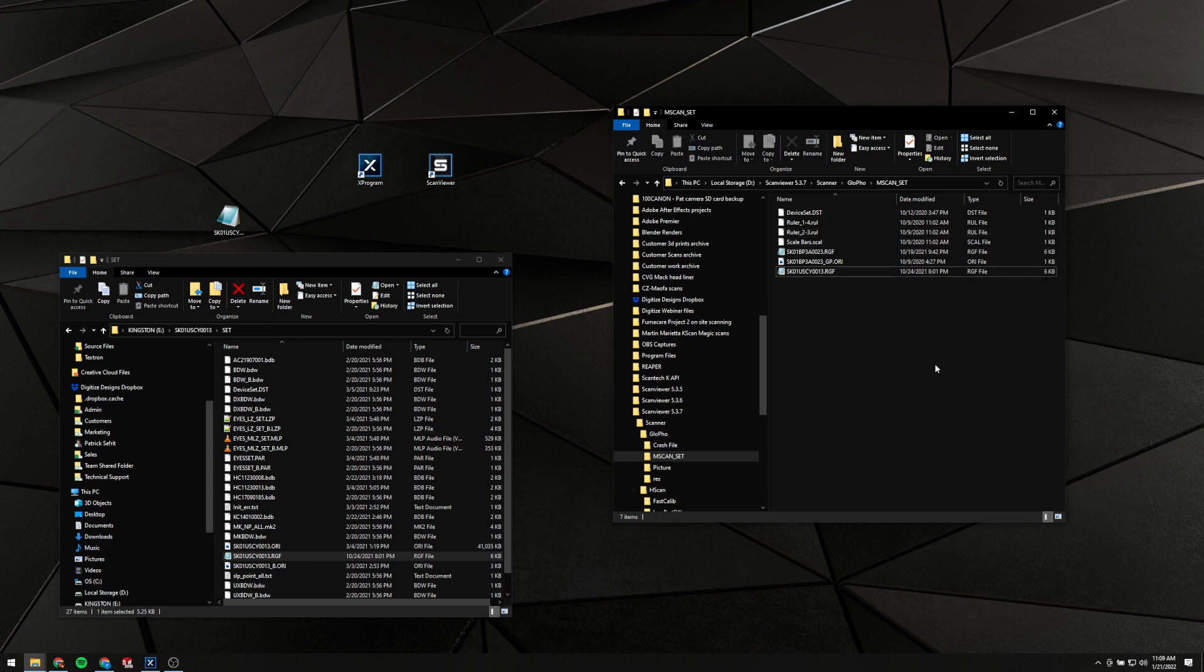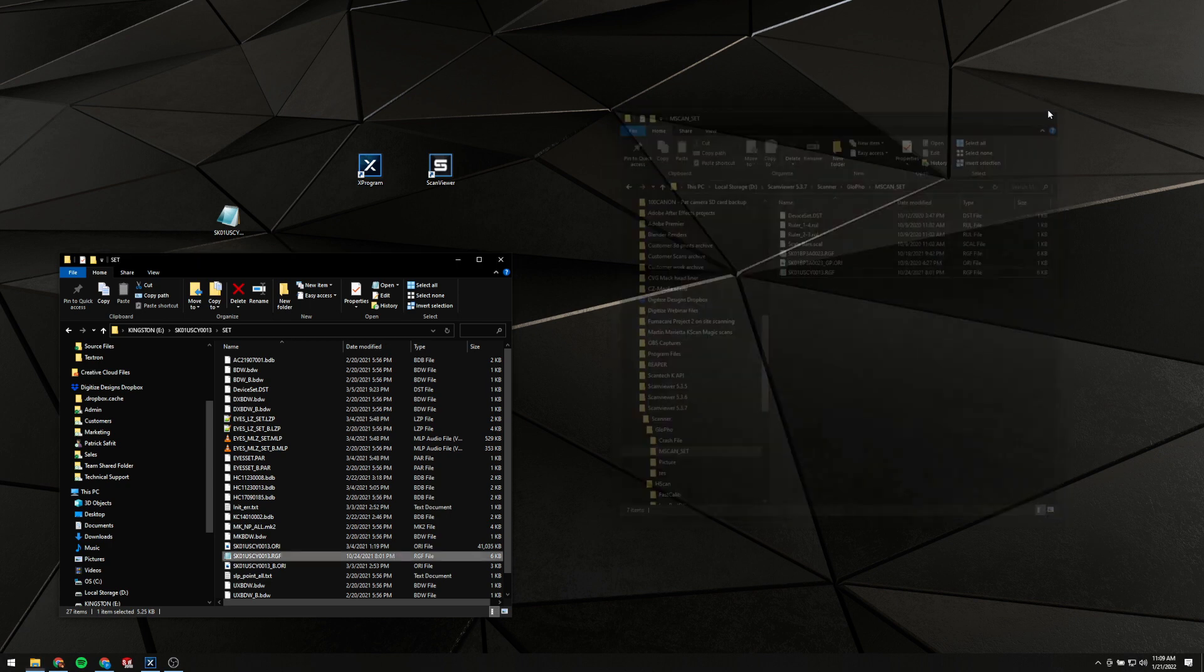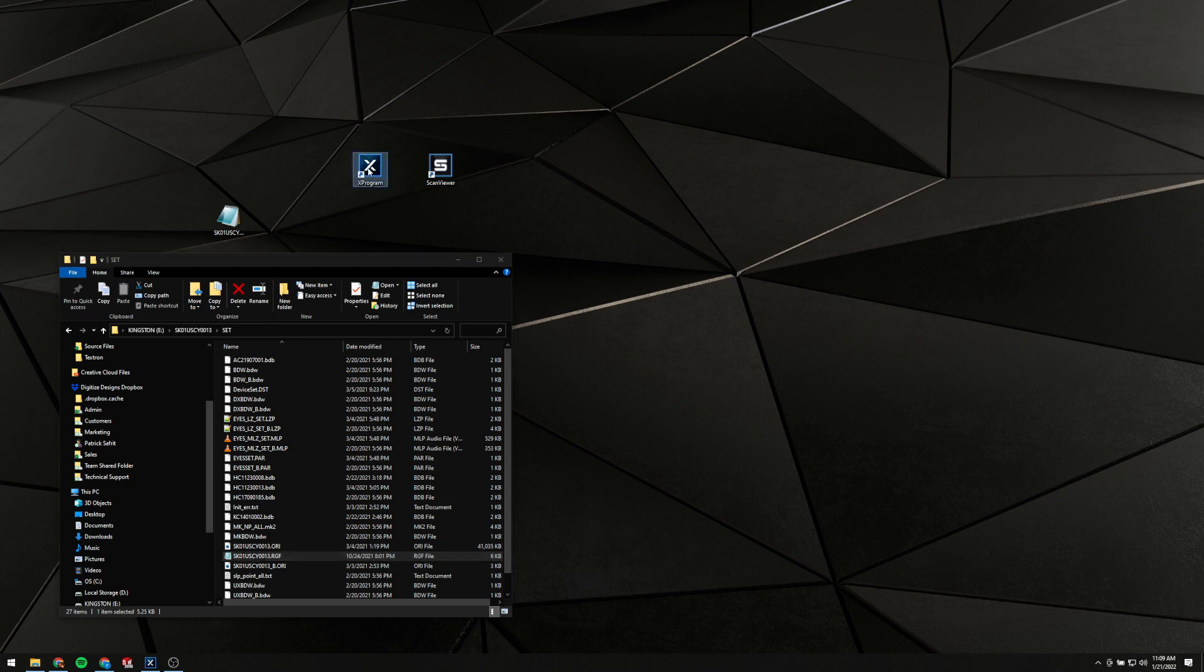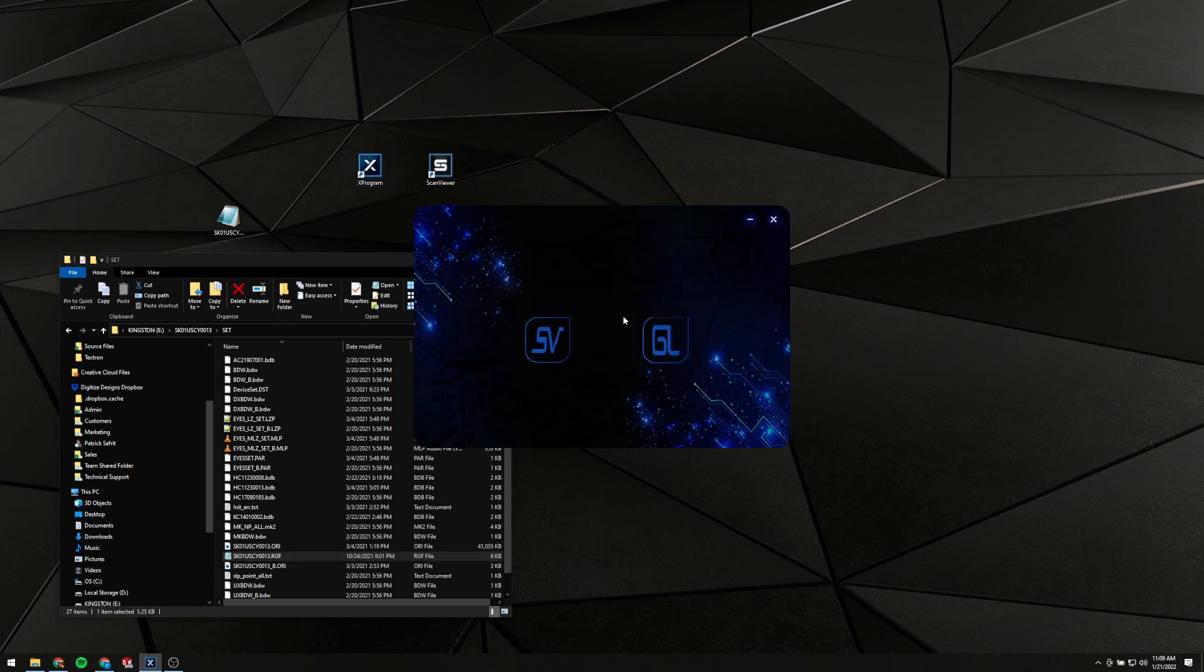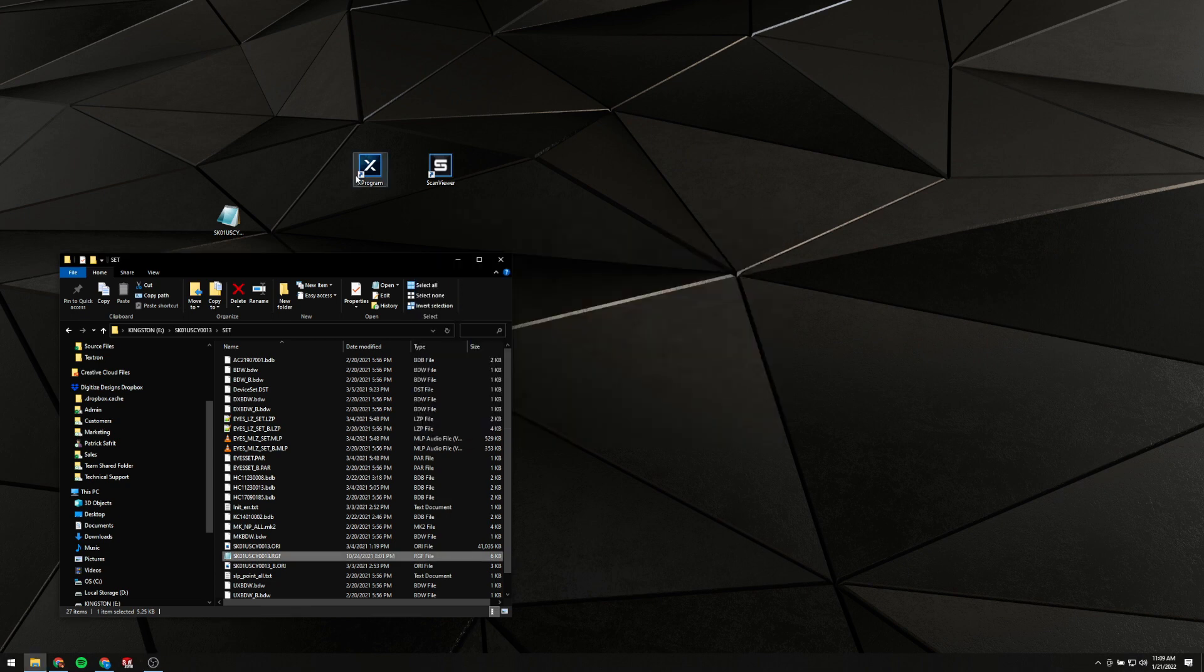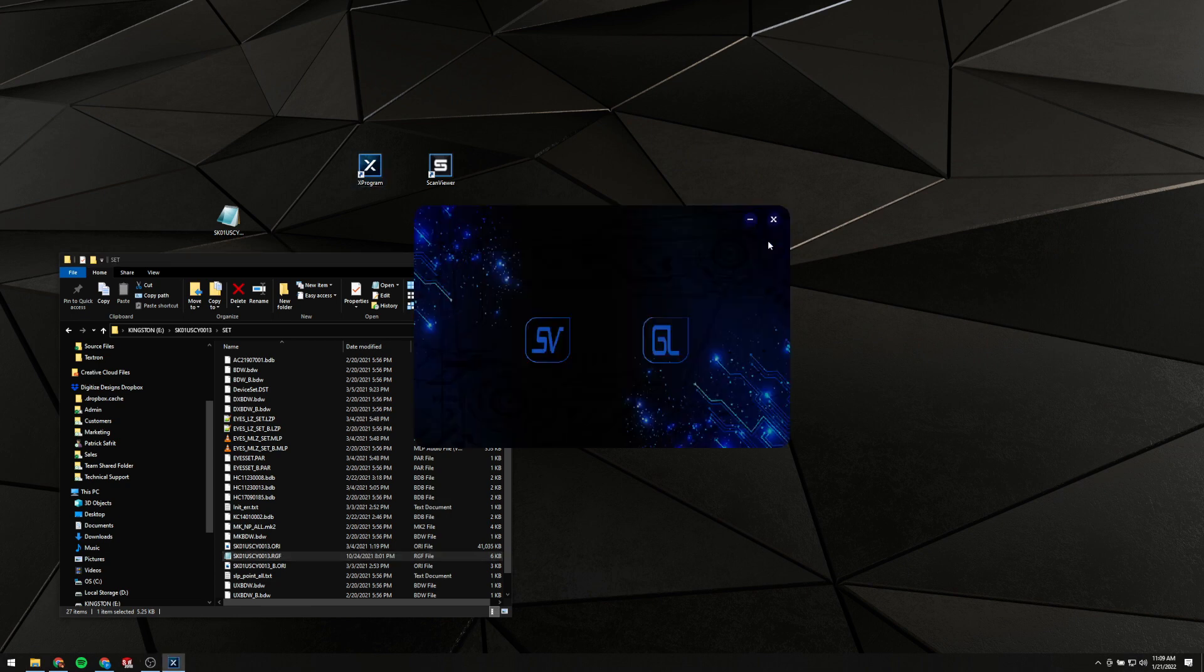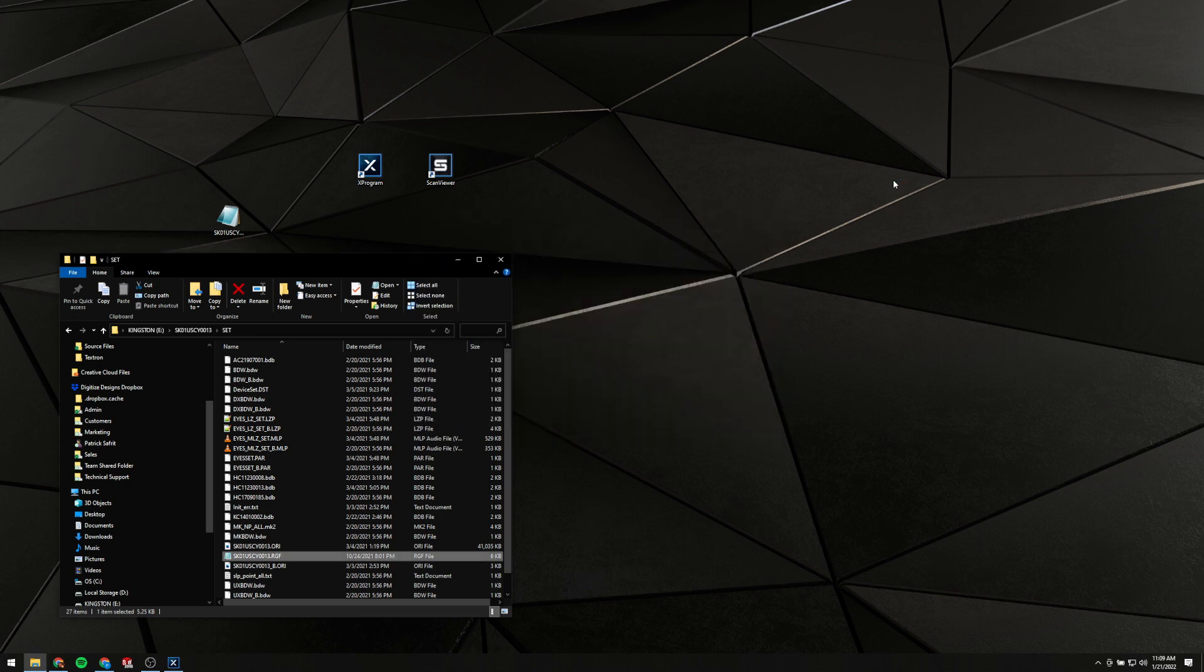Again, selecting to overwrite if it asks you whether or not you want to replace one with the same name. We've done that. We can go ahead and run, oops I've already got this open, Set out run Scan Viewer.